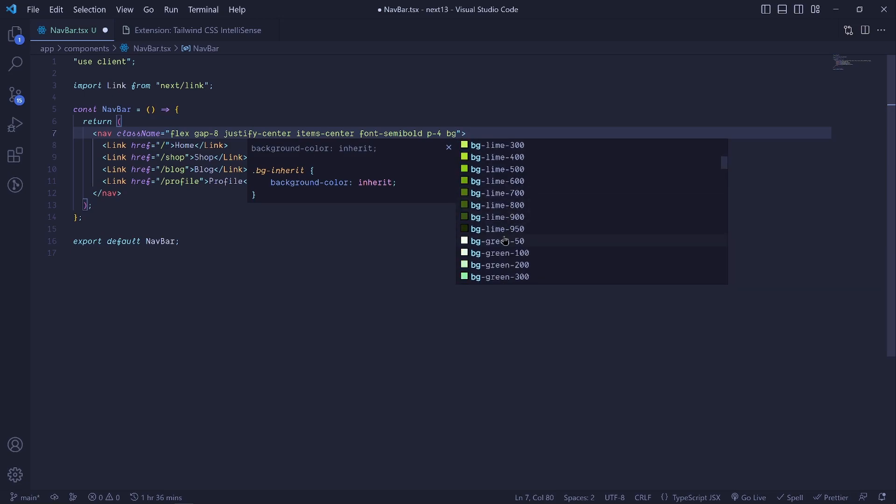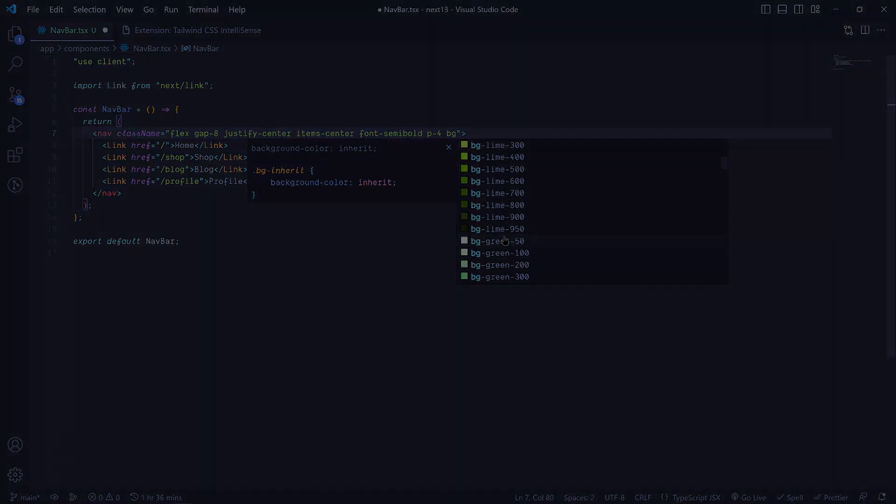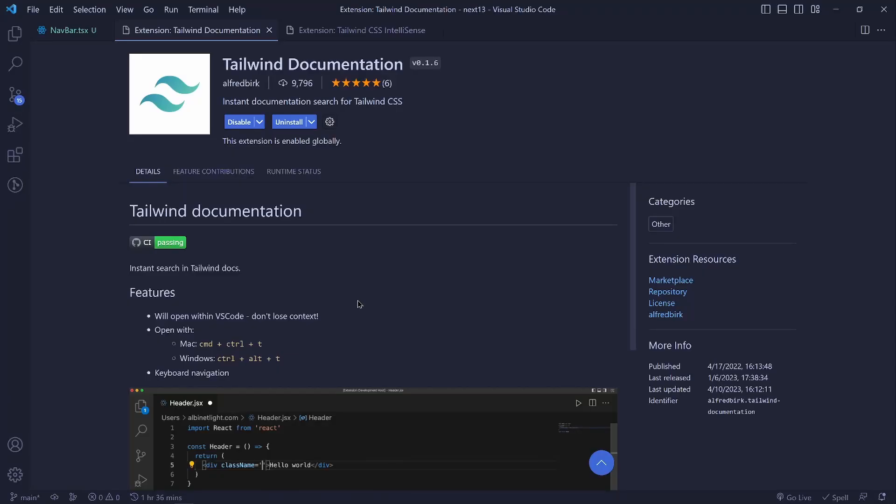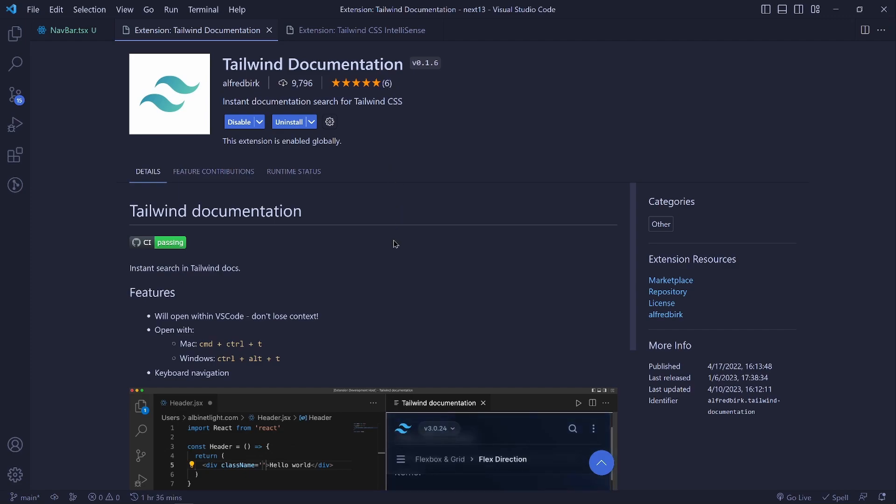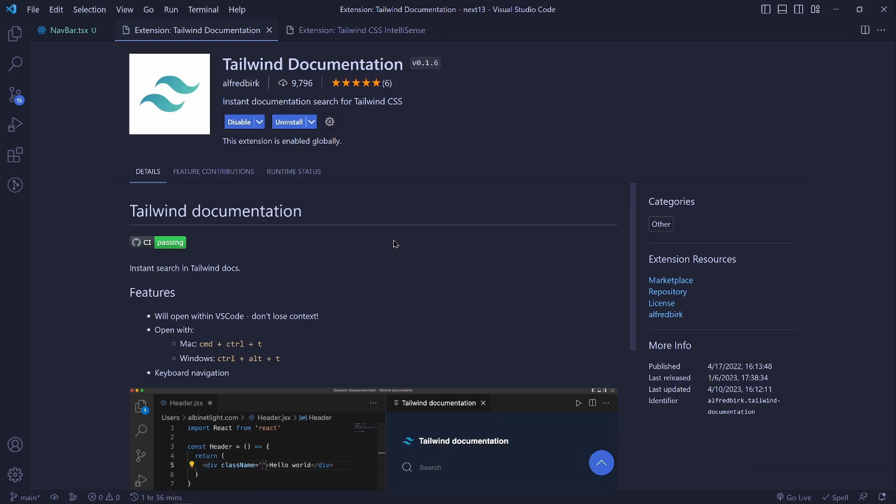The second one is called Tailwind Documentation and this is a good one. So whenever you are in doubt, you are able to read the documentation while inside Visual Studio Code.